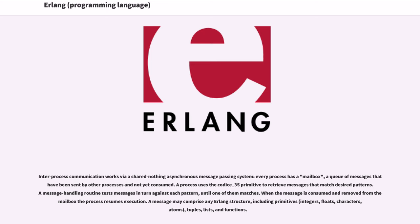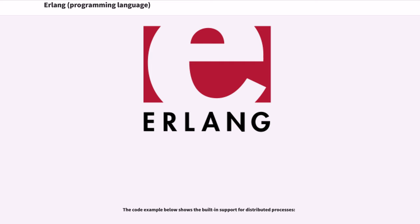Inter-process communication works via a shared-nothing asynchronous message passing system. Every process has a mailbox — a queue of messages sent by other processes and not yet consumed. A process uses the receive primitive to retrieve messages that match desired patterns. A message handling routine tests messages in turn against each pattern until one matches. When the message is consumed and removed from the mailbox, the process resumes execution. A message may comprise any Erlang structure, including primitives, integers, floats, characters, atoms, tuples, lists, and functions.